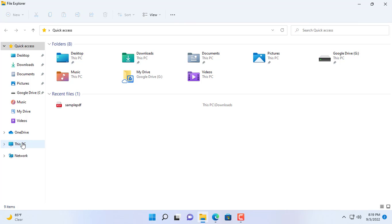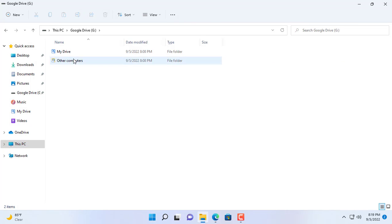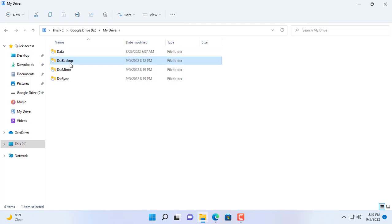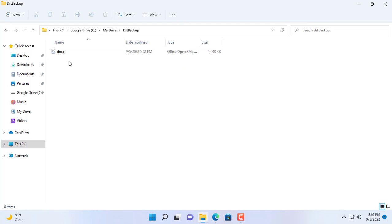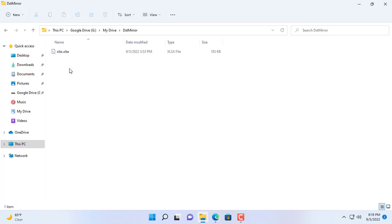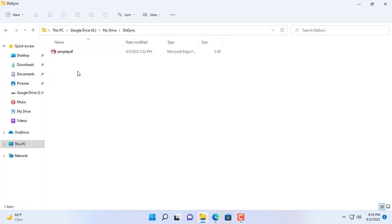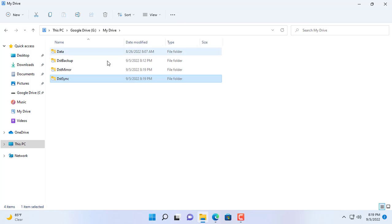In addition, Sync Back Free also helps you backup and synchronize your data over the network, external storage or file server. This way you can backup your data to a NAS server or another computer on your local network.